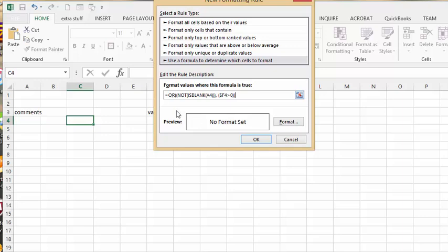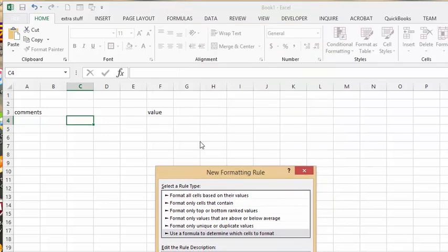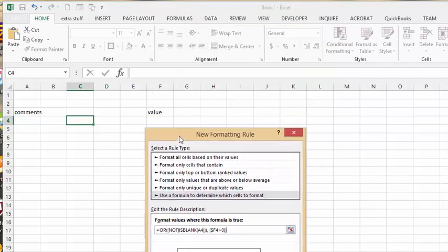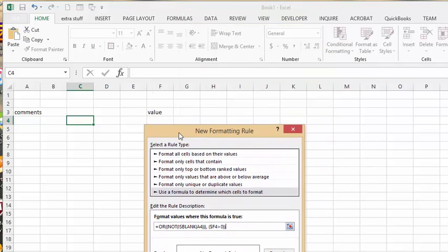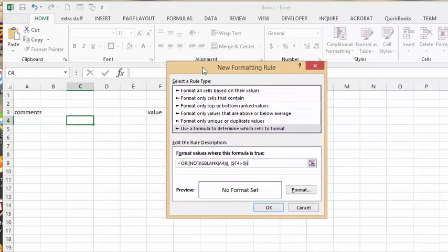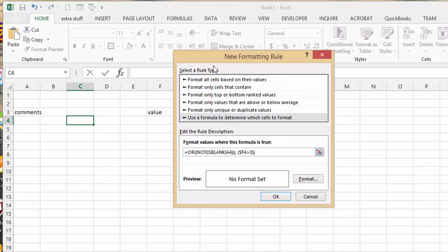So I'm using the OR. So the first thing is I'm saying, if this is not blank, if there's anything in there, we're going to use the condition. Or if F4, if there's any value in this, then we're going to use the condition.